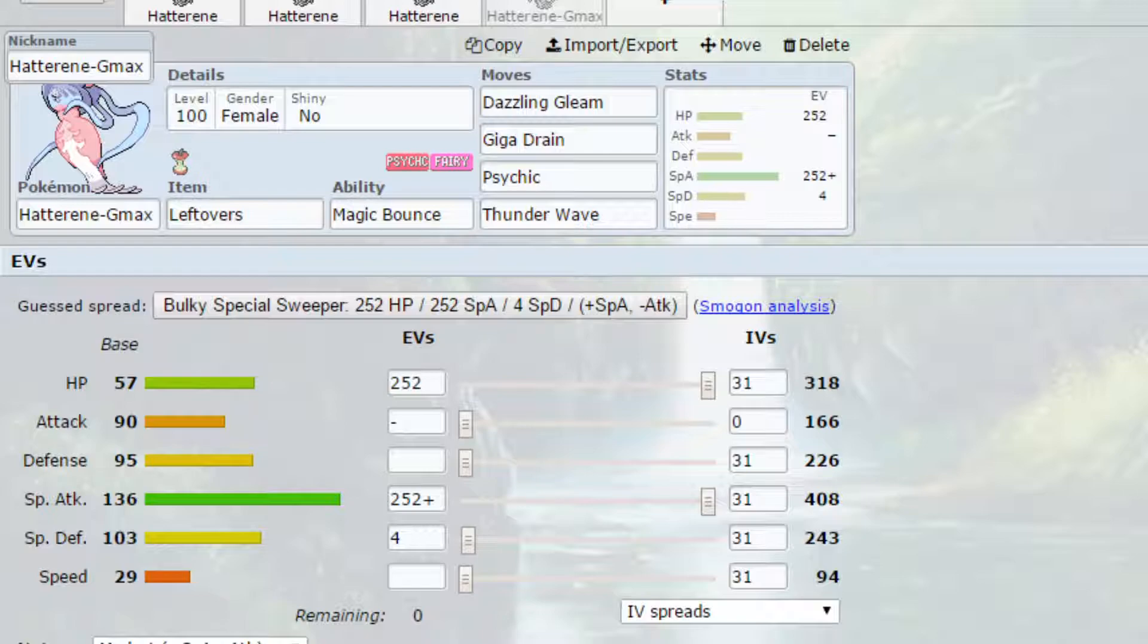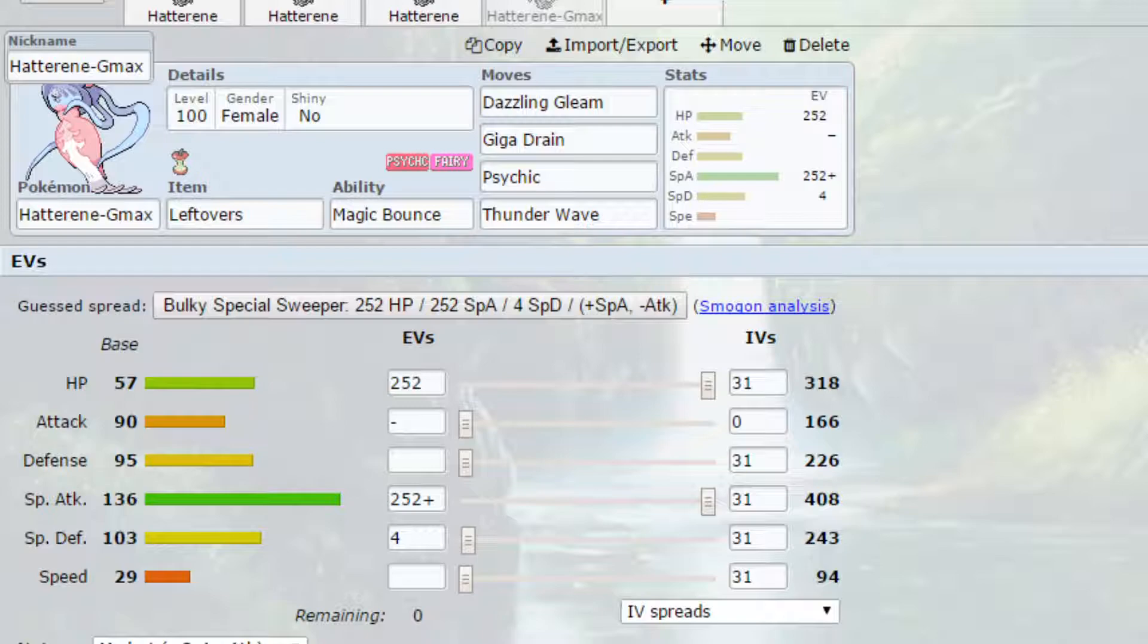GMAX-wise, we have the fairy-type move Dazzling Gleam turning into GMAX Smite, which will confuse the opposing Pokemon. Obviously confusion will lead to them potentially hurting themselves. It is a bit more gimmicky, but it is definitely something that you can take advantage of. So having Dazzling Gleam turned into GMAX Smite is an option.